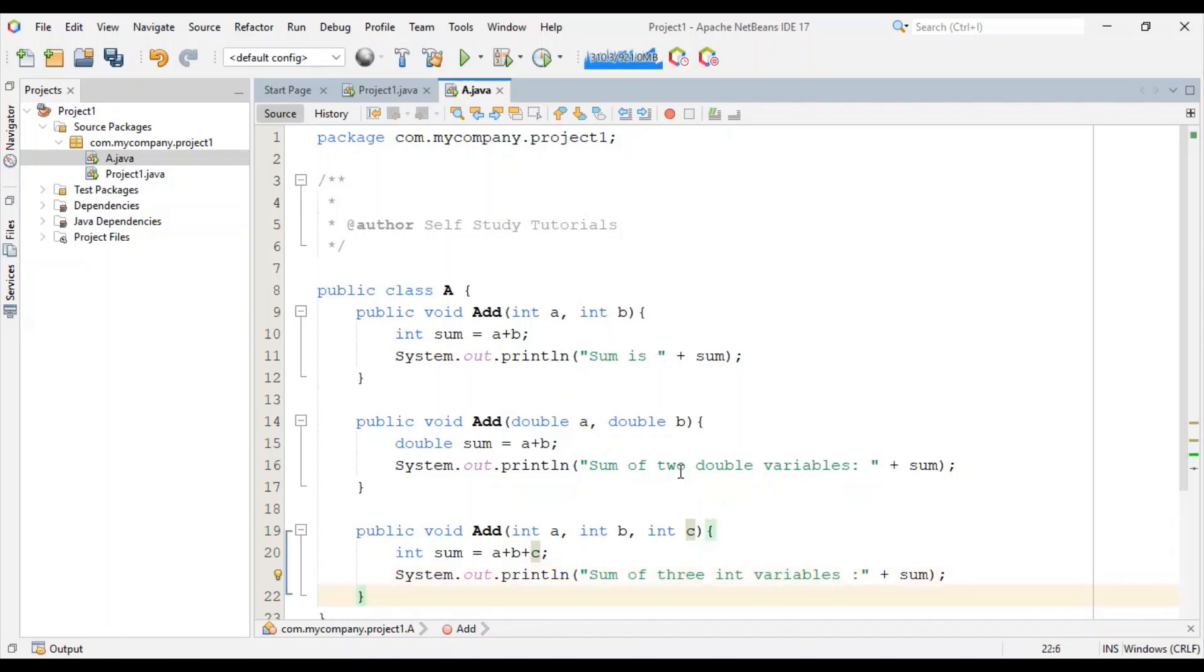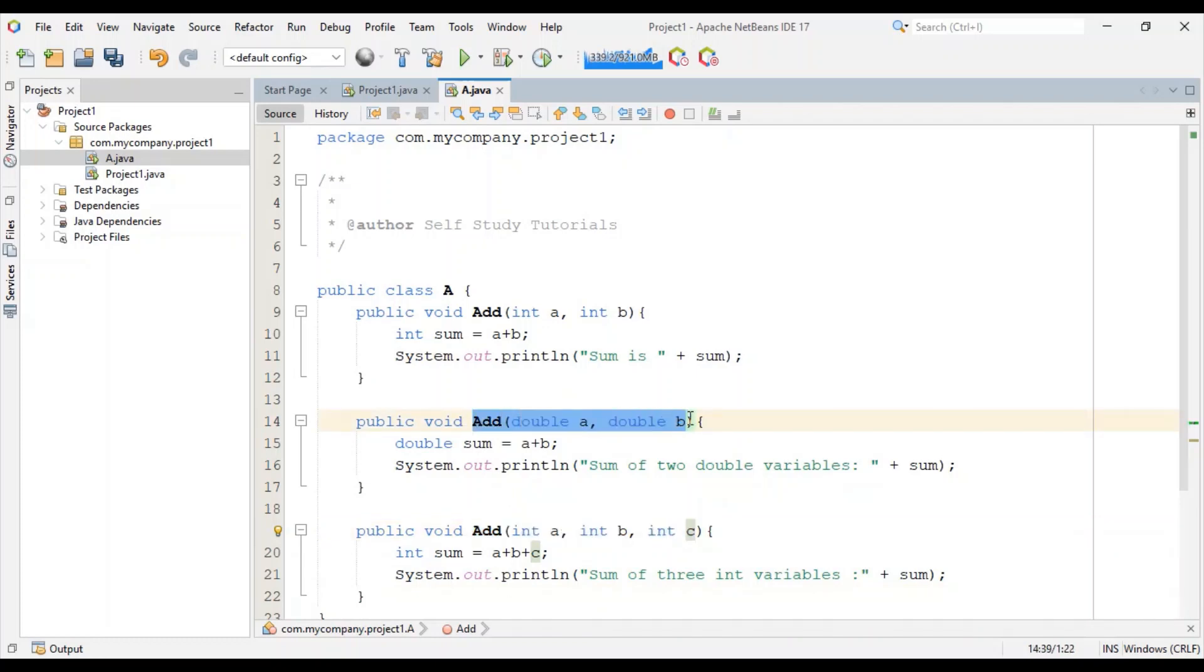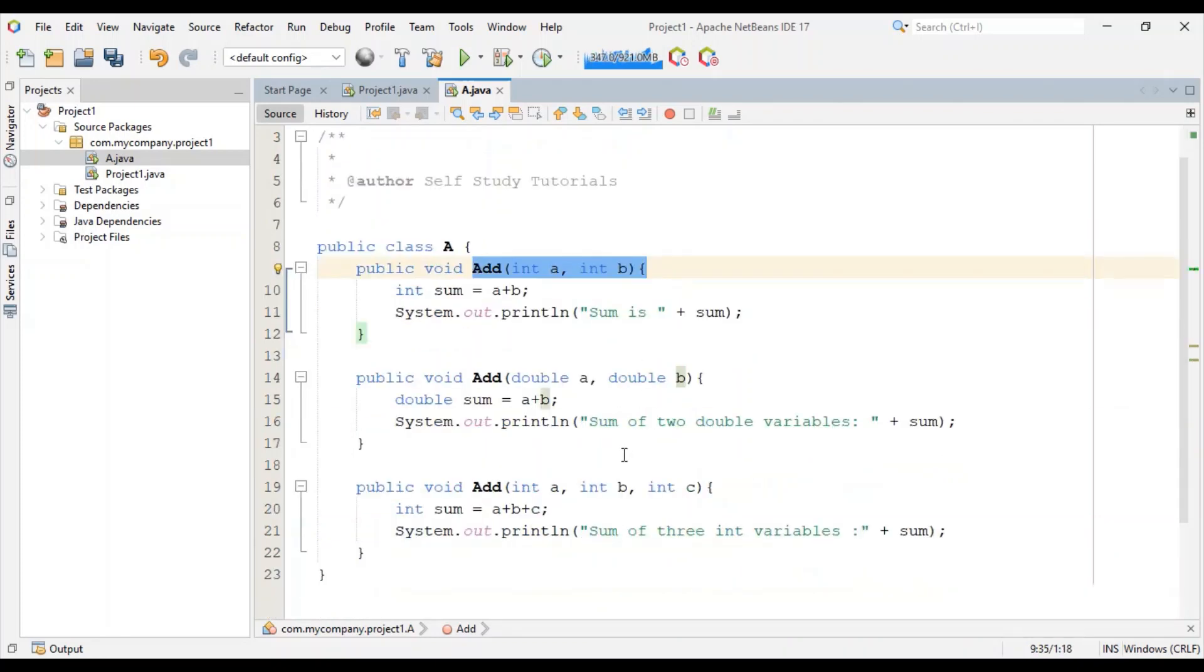So now we have three add methods with different signatures in this class A. Now we will create the main method.